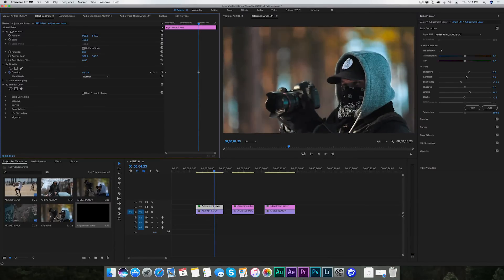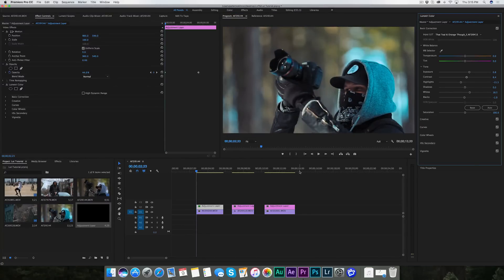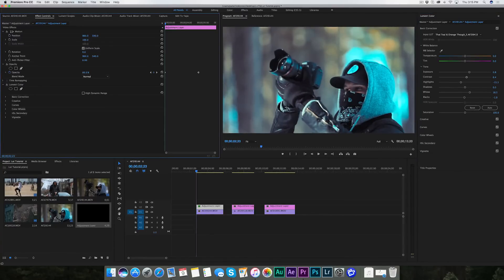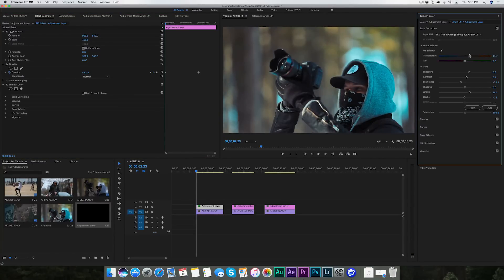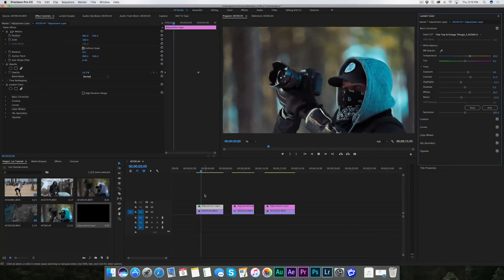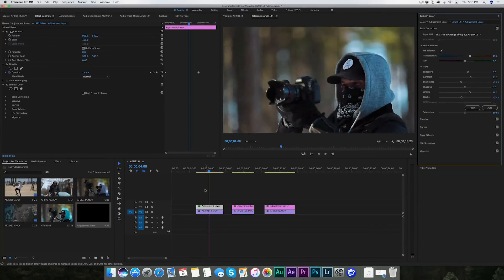Teal and Orange — you've all been wanting and asking for it. At 100% it's very strong. I typically keep it around 50 or 45. I add a little bit of orange, drop the exposure a little bit, and up the contrast with a little more black — and that is typically what I use when I shoot for the teal and orange look.